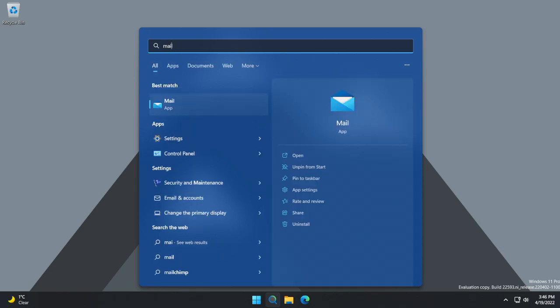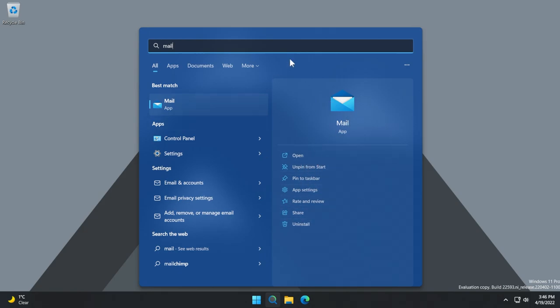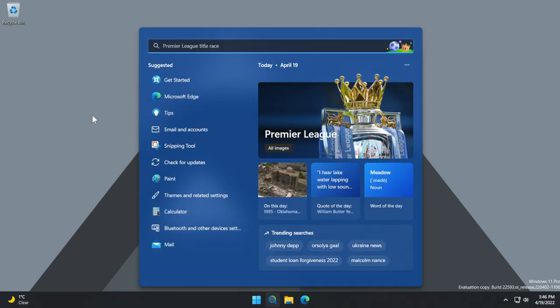And then if you search for a certain app, you will see that the design remains the same as it was before. It will give you the best match, the apps, the settings, and also the option to search the web and options regarding the best match app that you have that was here before.